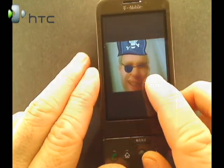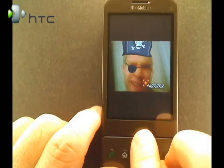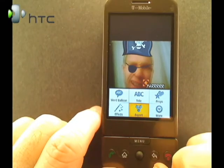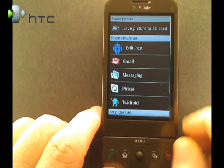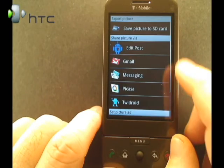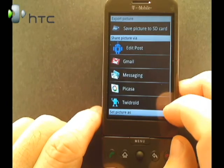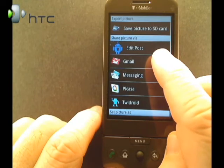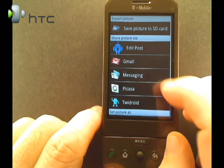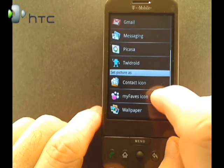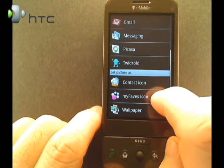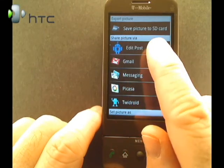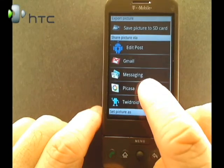You can also move it around a little bit. Now that we're pretty much done editing this picture, we can choose to export it. Depending on what's installed on the phone, I have a couple different options here. I can export it typically through Gmail or messaging, or I can save it as a contact icon, my favorites icon, or wallpaper, or just save it to my SD card to deal with it later.